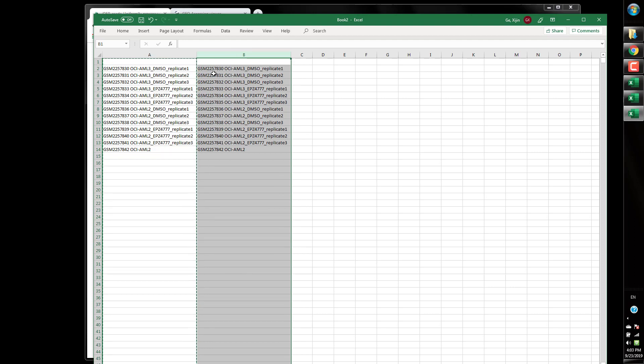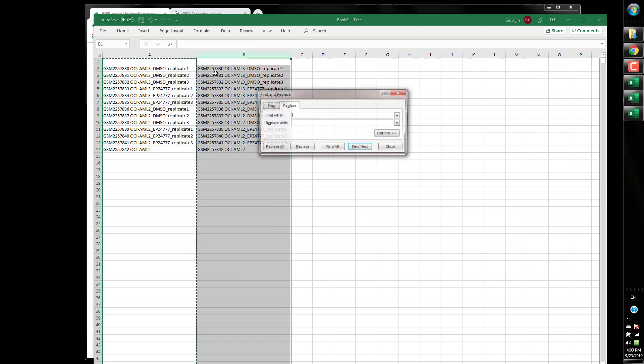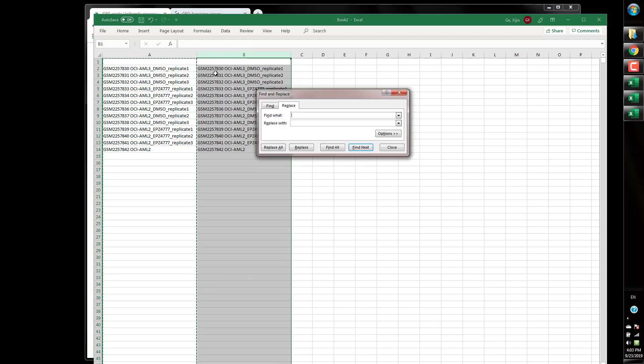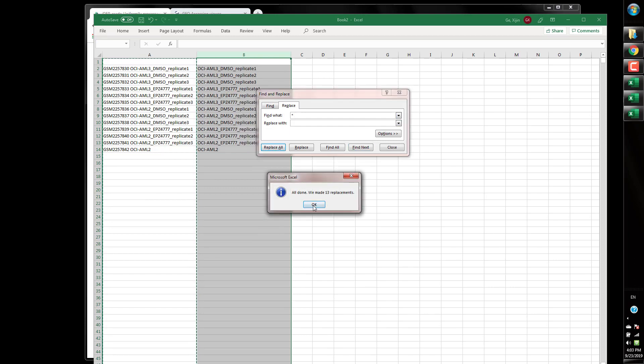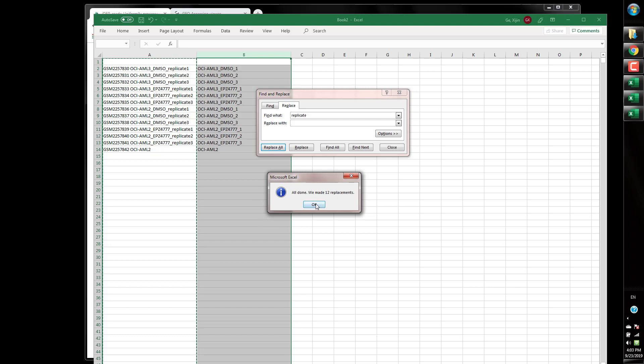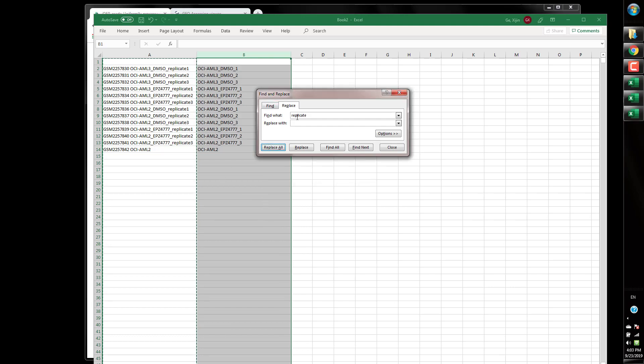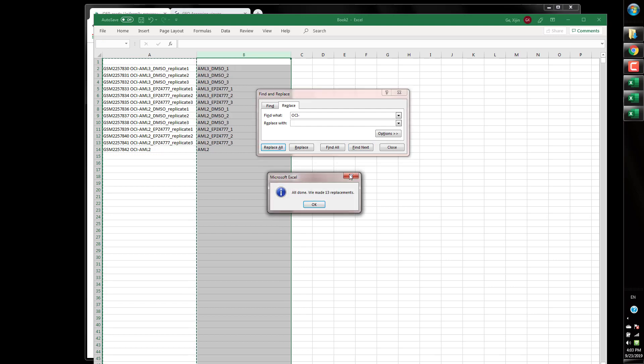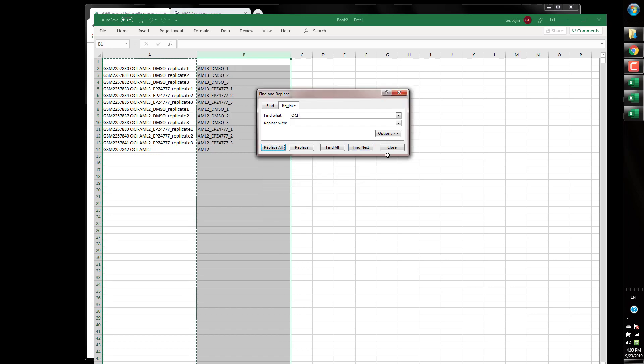First of all I don't need this accession number so we're going to replace that so anything before a space is replaced with nothing so that goes. I'm going to also replace this replicate in here because it's repetitive and we know they are replicated and OCI and this is gone.